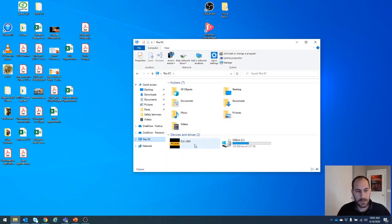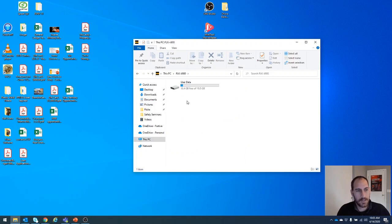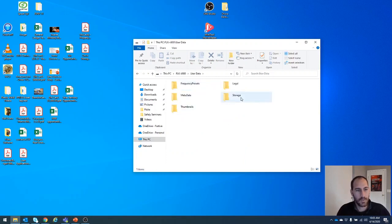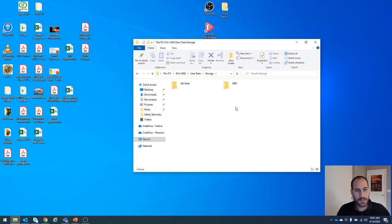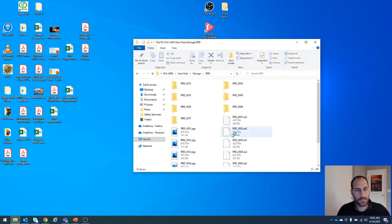So right here we see it in our devices, double click, again, user data, double click. We want to go into storage from what we saved. If you created folders, it'll be in the folder of either your department or company that you went to.